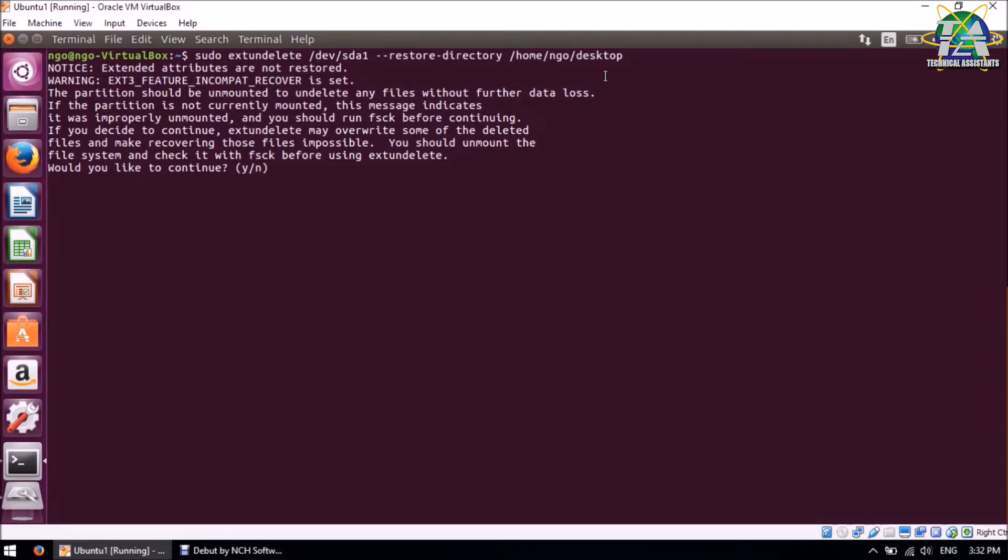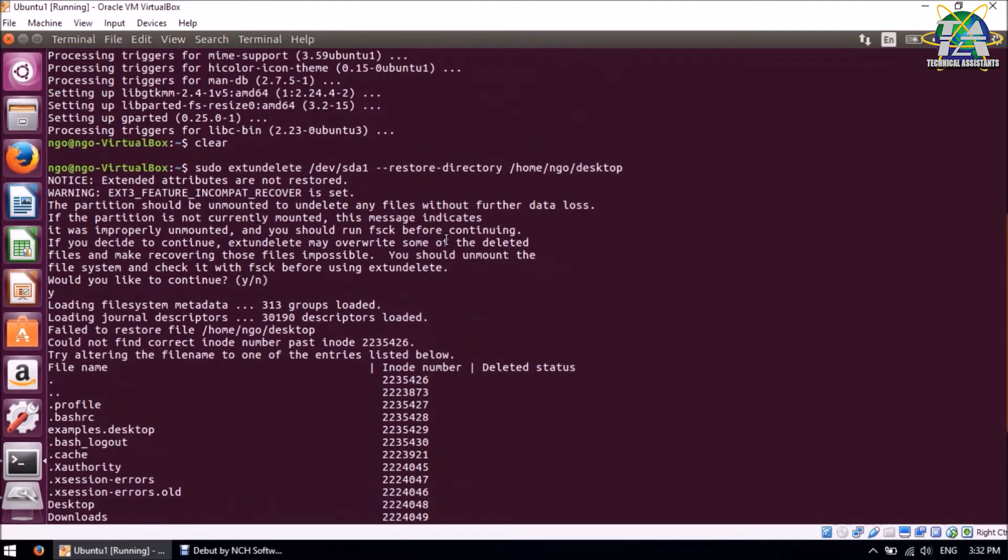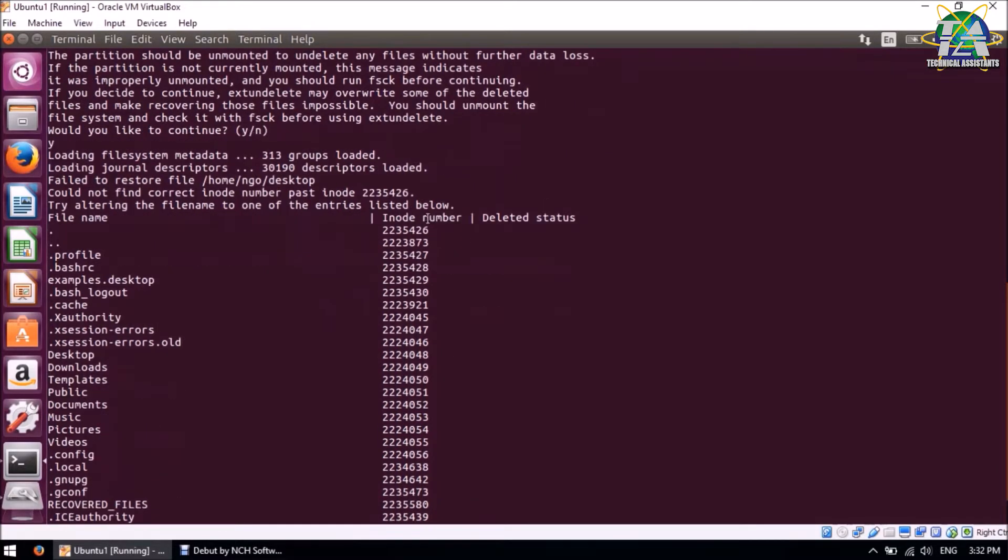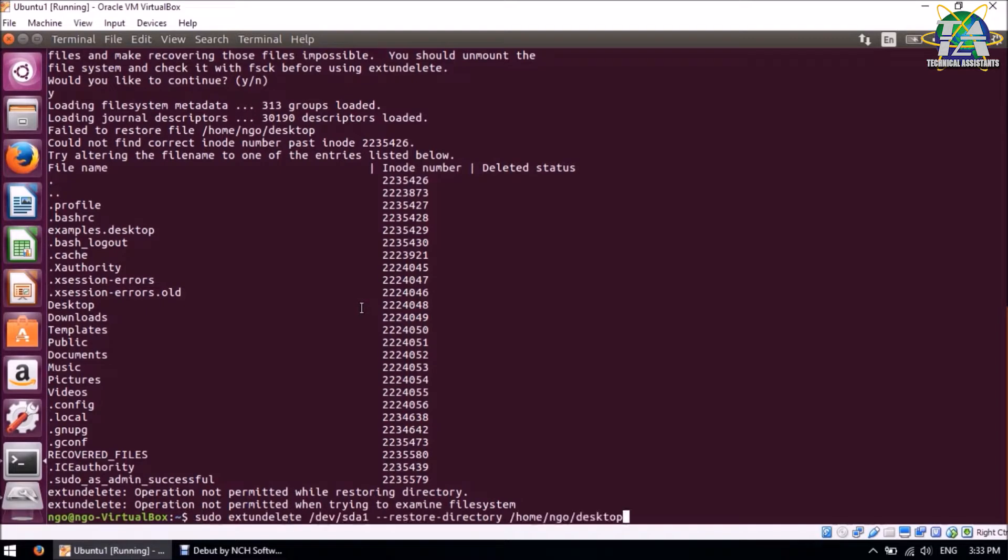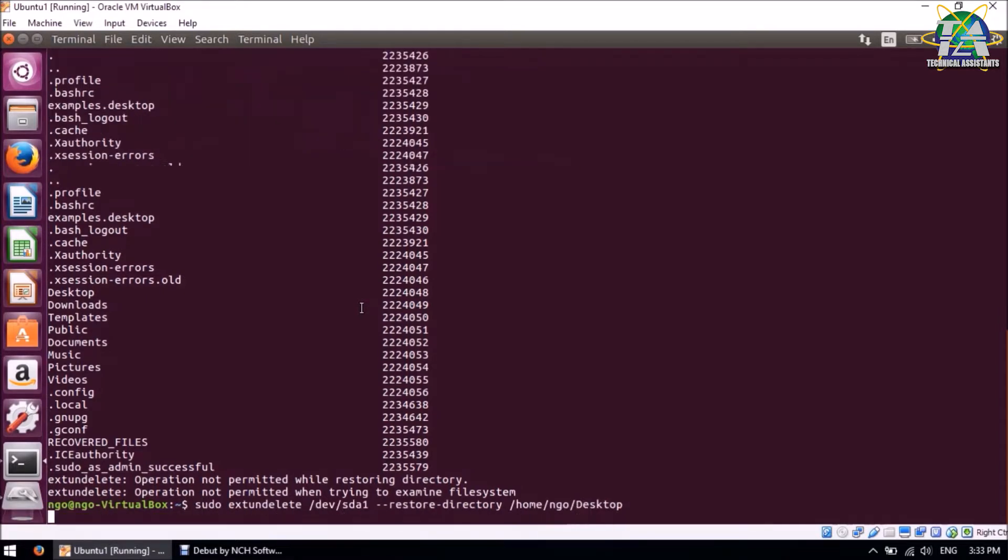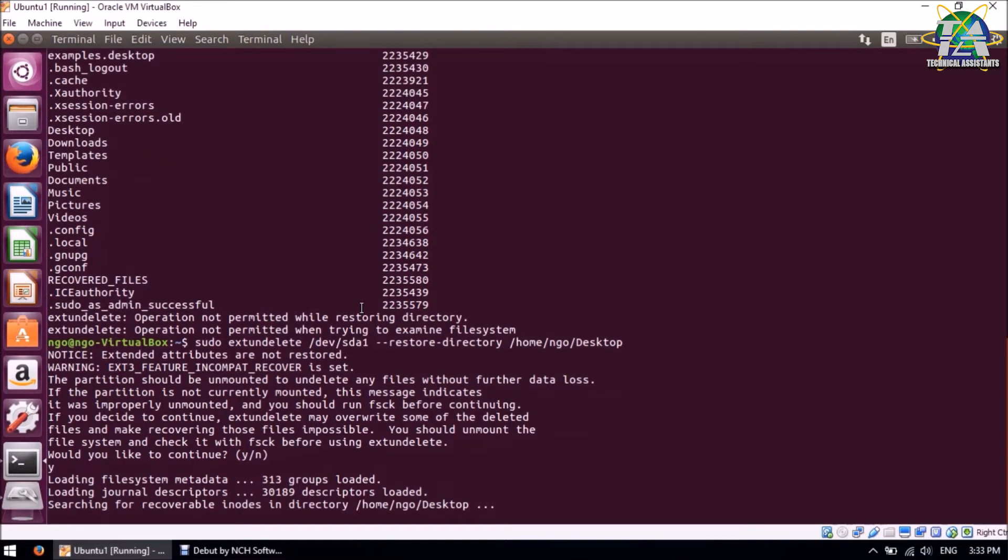And Y. So this is what happens when there is an error in your command. For my error, it's actually the Desktop is supposed to be capital D. So this is case-sensitive. Make sure you type everything correctly, and let's do it again.